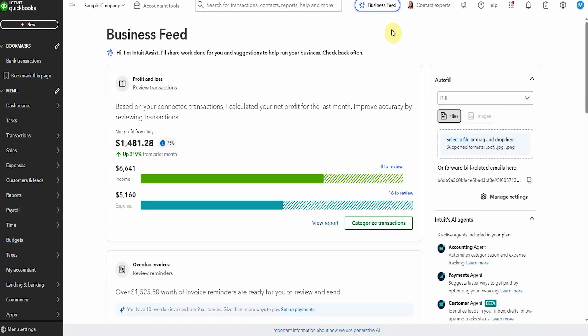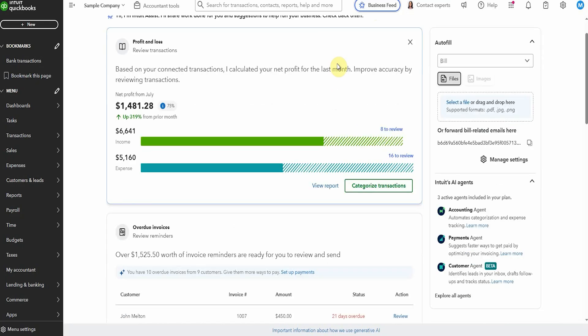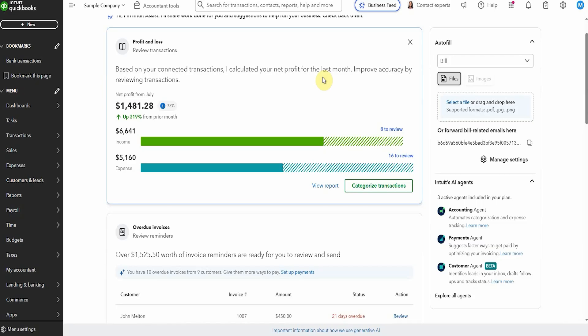So they've projected a net profit for the last month. Well they said they've calculated it. But with so much to review, I don't really know how useful that is. So I guess the only thing I would say about this is that it is a prompt for you to go and categorize your transactions. I'm not too sure how useful that is. You probably know you have to do that.